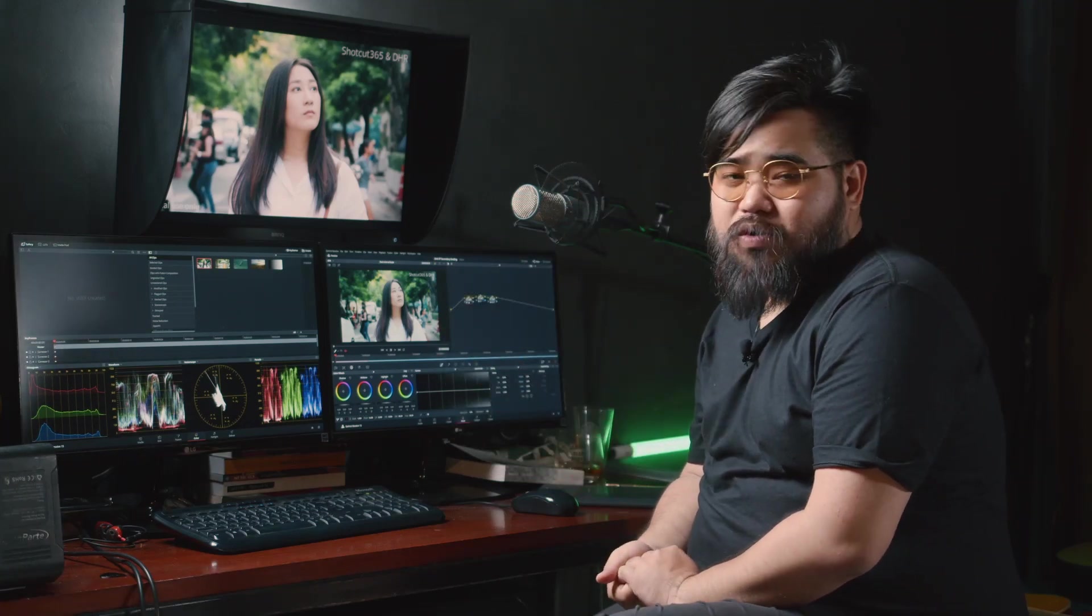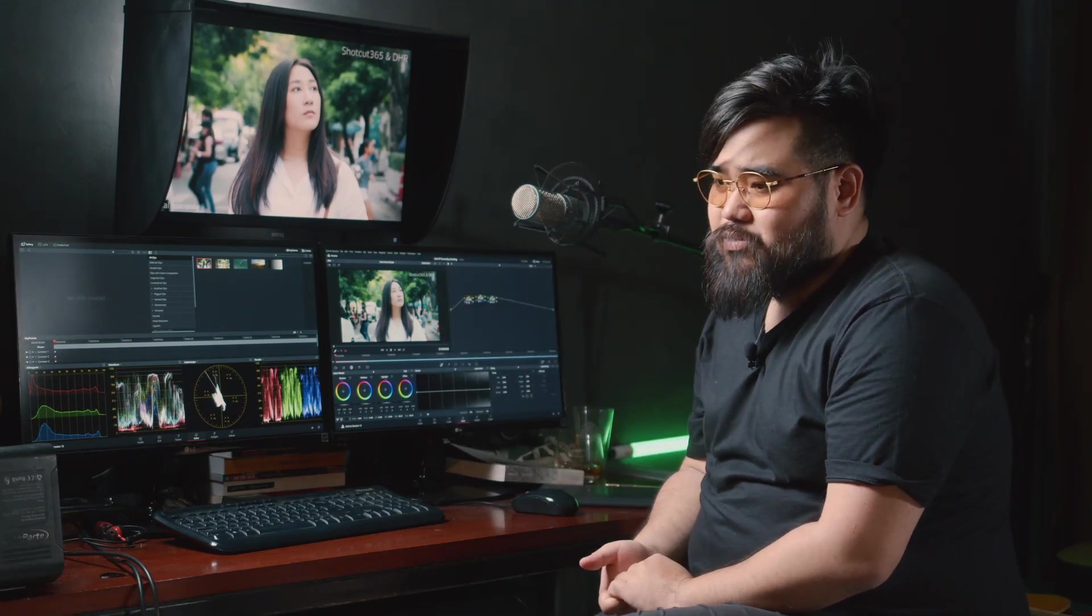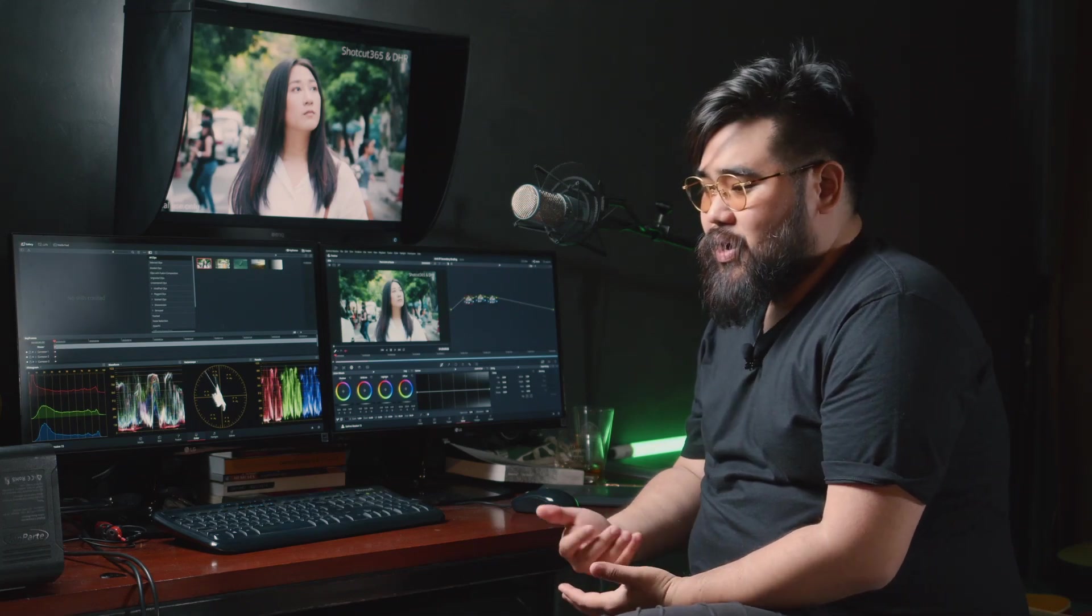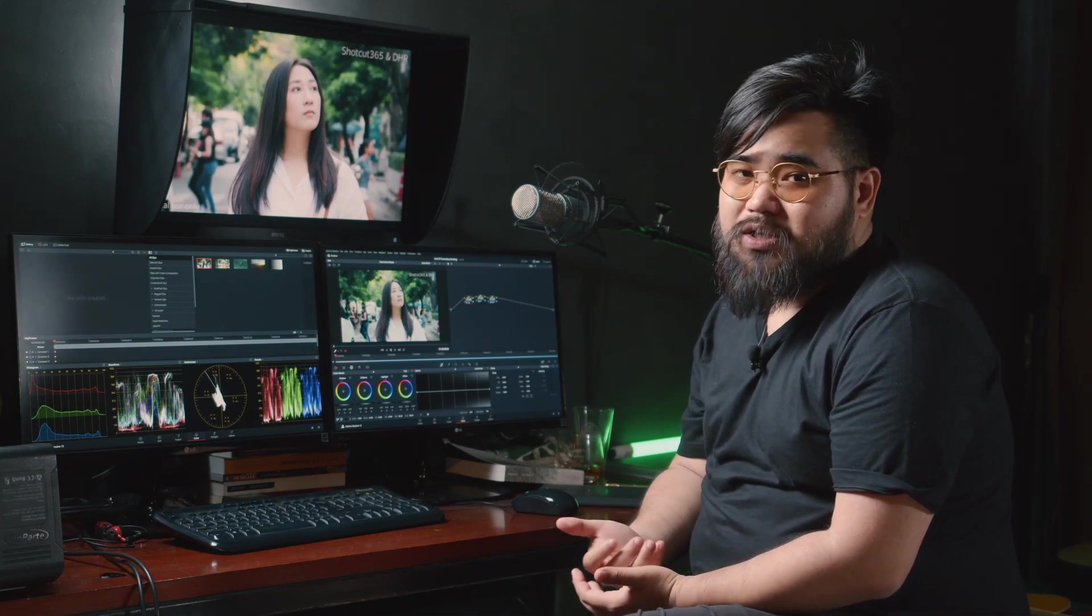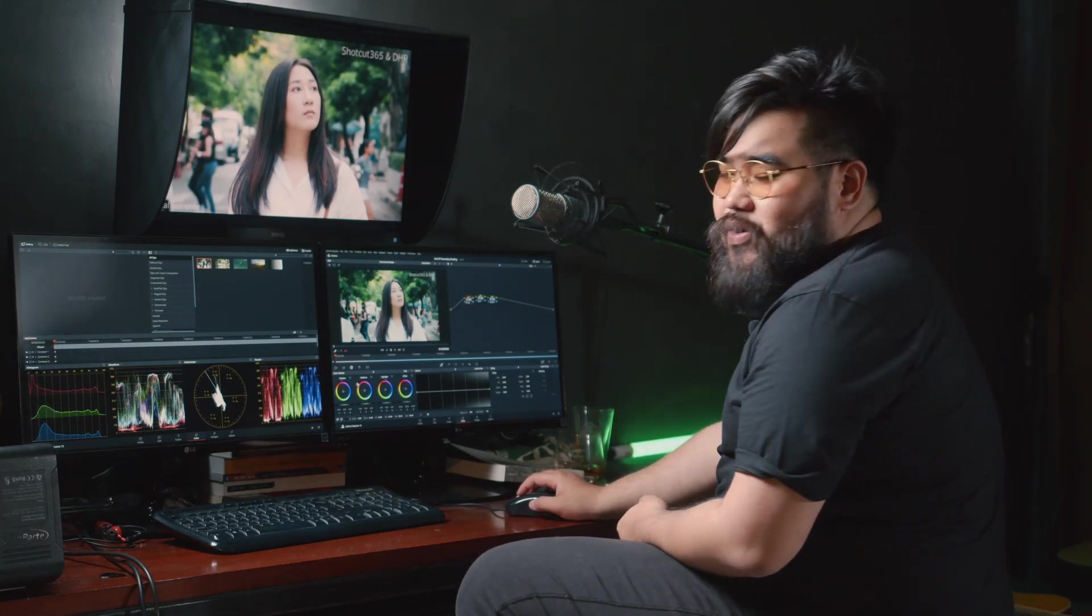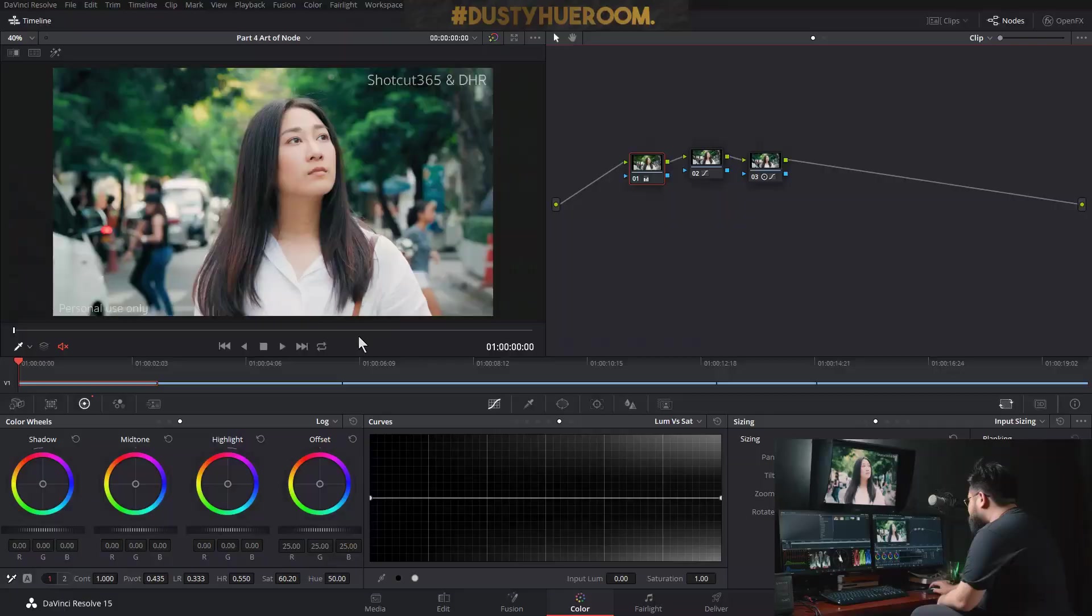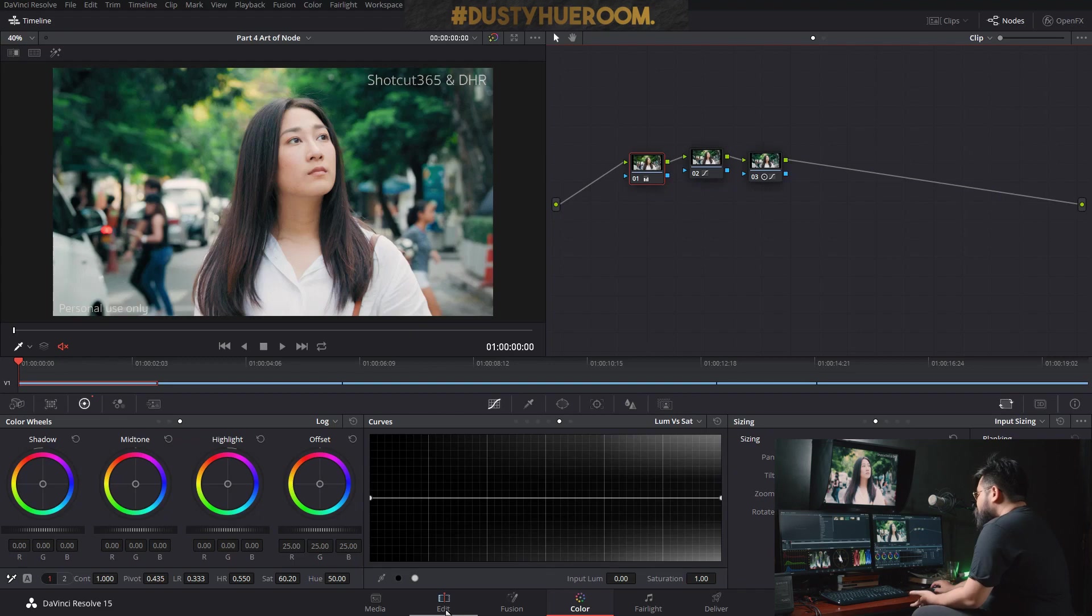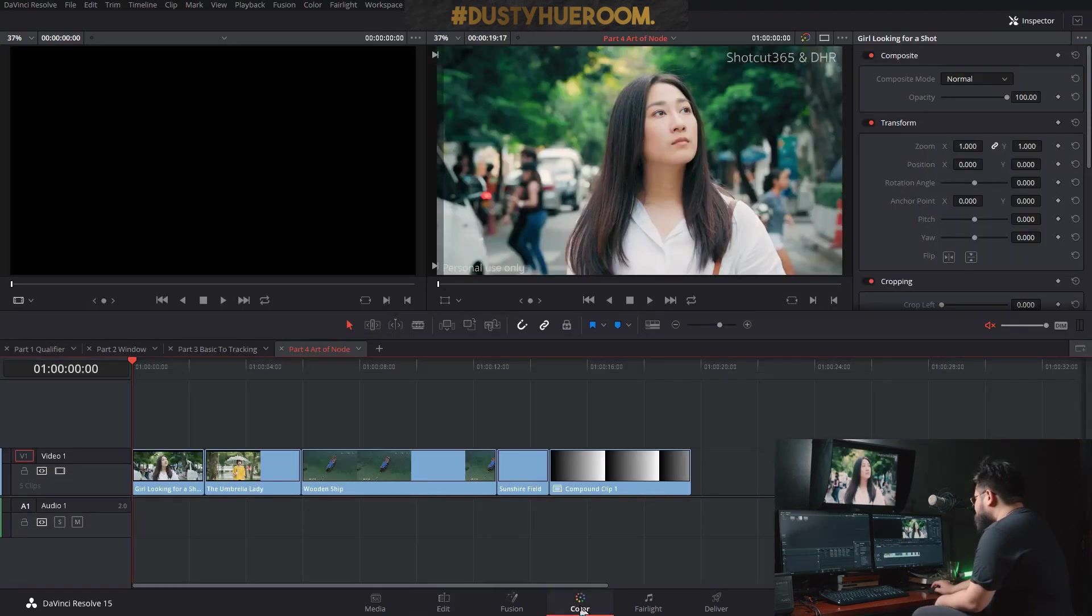Most YouTubers gonna call it cinematic bar or whatever, but I also call it letterbox. Let's see it on DaVinci Resolve how to do this. So first thing, we have a footage, right? And then I can go to edit page or color page, whatever.